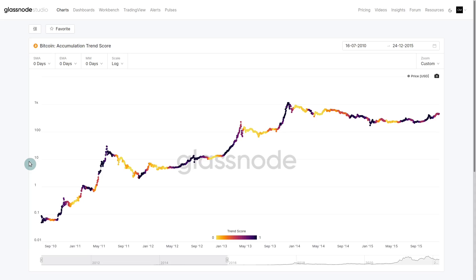We have to remember that Bitcoin has gone through a number of different life cycles, and the different participants had different behavior patterns at different times. I typically use that 2016 period to break apart the prehistory of Bitcoin or the early phases, and the later stages where we have more market participants, more awareness, more derivative markets.